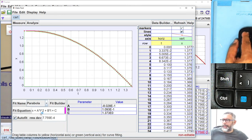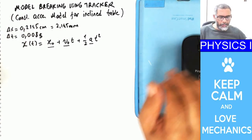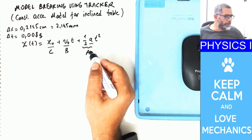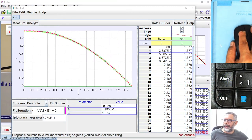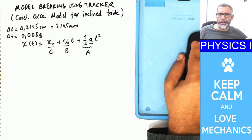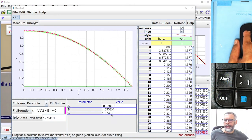Tracker gives the parabola equation as x = at² + bt + c. What do these a, b, c correspond to in our model? Comparing with x₀ + v₀t + ½at², the parameter a in Tracker's fit is half of the constant acceleration, b is the initial velocity, and c is the initial position. Tracker already determines these values by fitting the data: a is calculated to be −8.028 × 10⁻¹, which is half the constant acceleration.